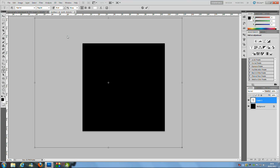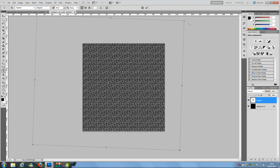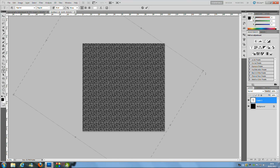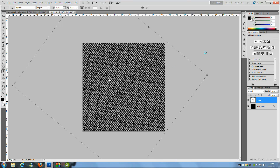Press Ctrl+V to paste. Once done, go to the top right corner and the cursor will change to a two-headed pointer arrow. Rotate the text box to a diamond shape. If the text box isn't big enough, enlarge it so everything fits.